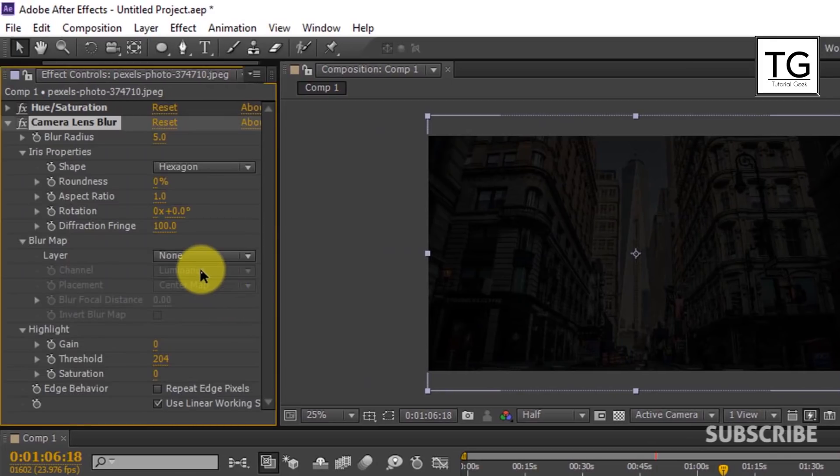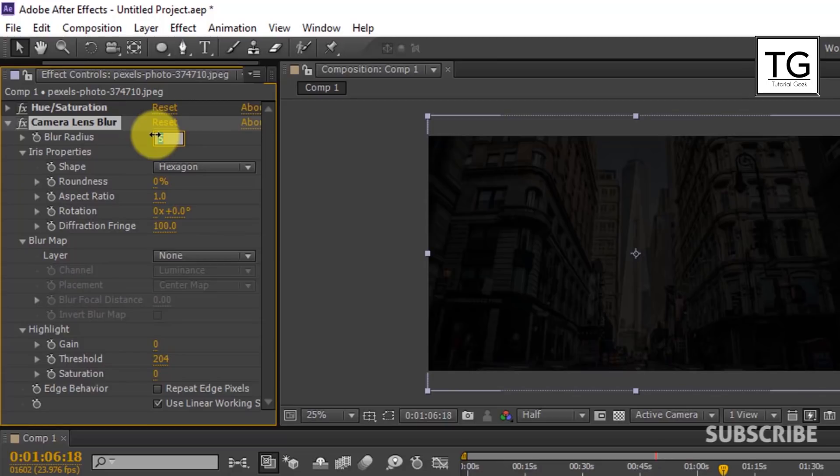By default Blur Radius is set to 5. I will set Blur Radius equal to 10. And rest is default.